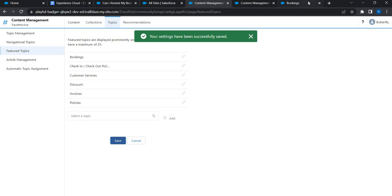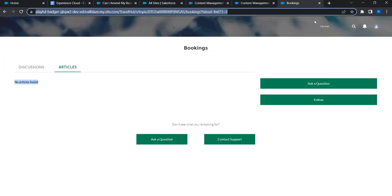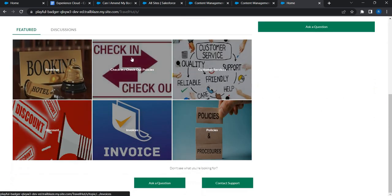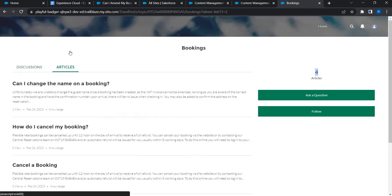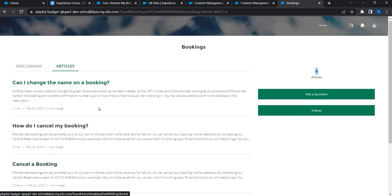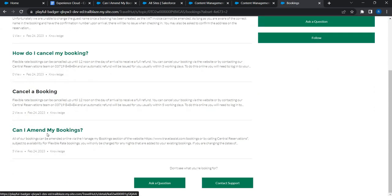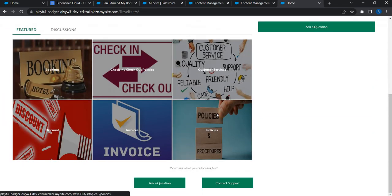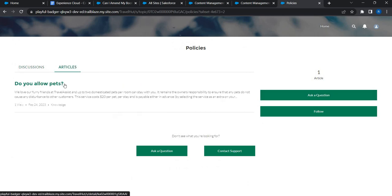Let's go back to the site, refresh, and see what happens. Starting from the home page, all feature topics are appearing. Clicking on Bookings now shows four relevant articles. Clicking an article shows the article title and summary. Checking Policies shows one article. Everything is working correctly now.